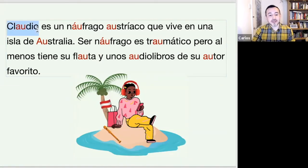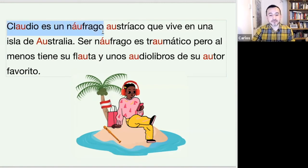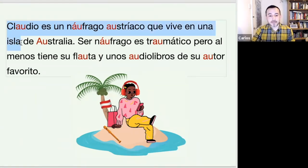Claudio es un náufrago austriaco, que vive en una isla de Australia. One more time: Australia.